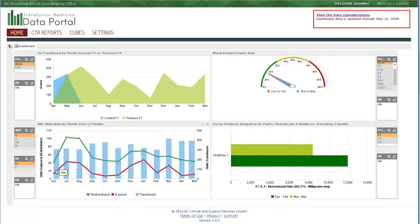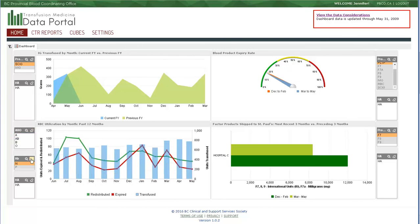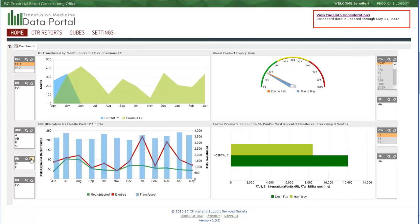The default for this widget is to view O negative product only. However, you can view all products easily by selecting the clear in both control blocks. Now we're seeing all products in this health authority that were transfused, expired, and redistributed through the past 12 months.